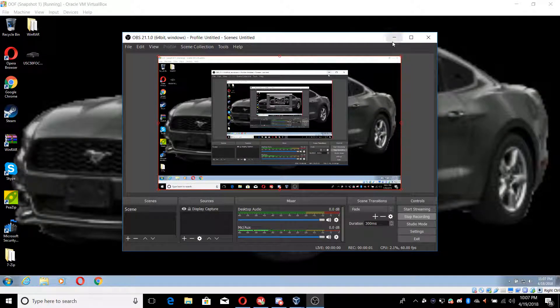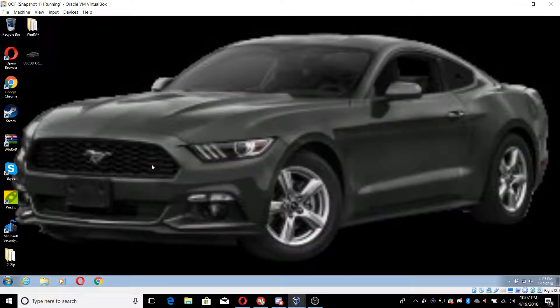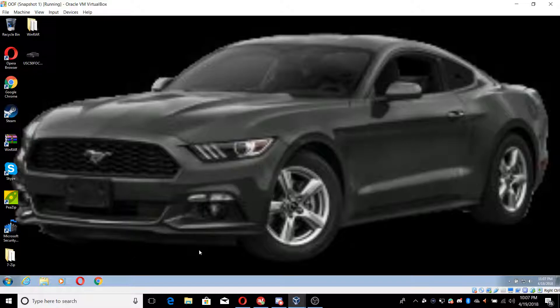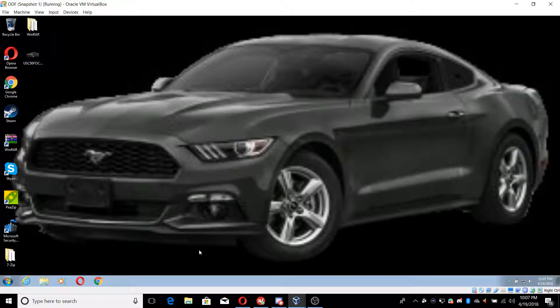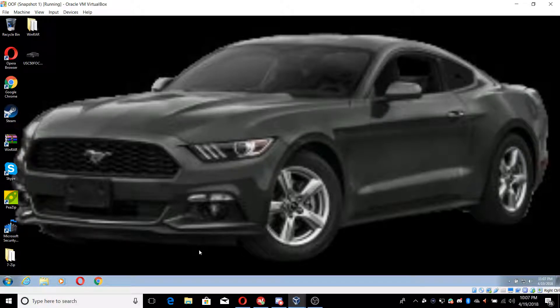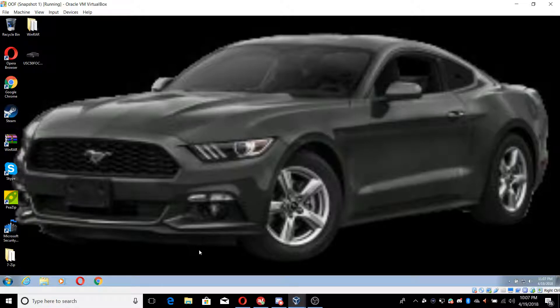Yo what's going on guys, it's Darren and we're making another video. This video is not going to be a scam video, but I'm going to be showing you how to make your virtual machine look more realistic when it comes to programs and stuff like that.